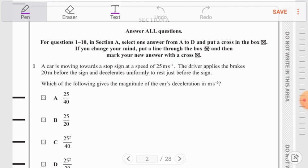Let us first list out all the information given in the question. The initial speed u = 25 m/s, the distance s = 20 m, and since the car comes to rest, the final velocity v = 0. We need to find an expression from the four options for deceleration.